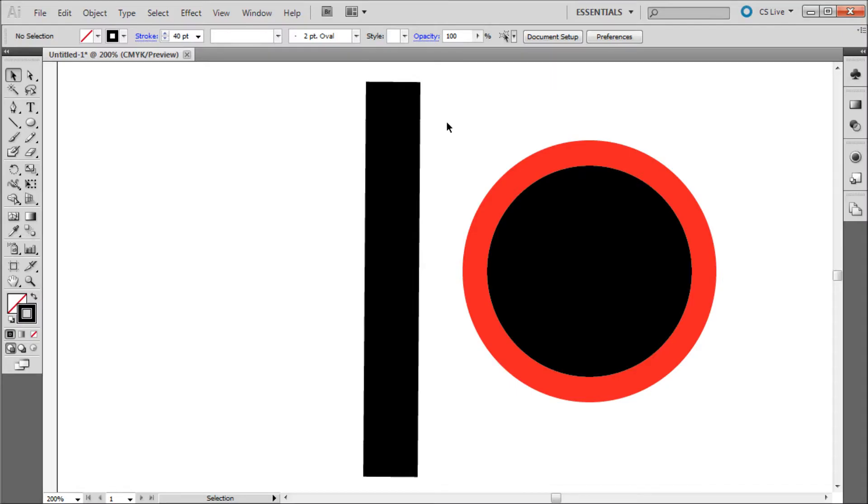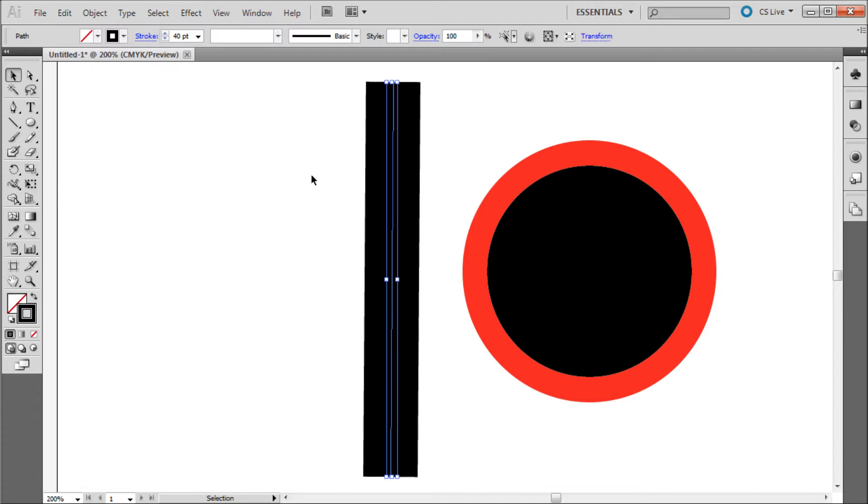When working in Illustrator you will run into times when you want to have fine control over a line or stroke. Unfortunately by default Illustrator puts only a center line down the middle of these objects. This can make it very hard when you need precise control over the corners such as you would get with the rectangle tool.